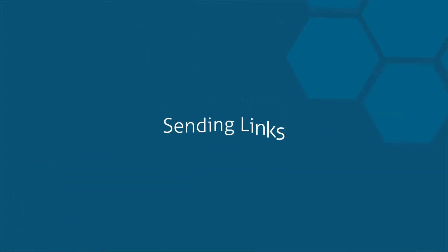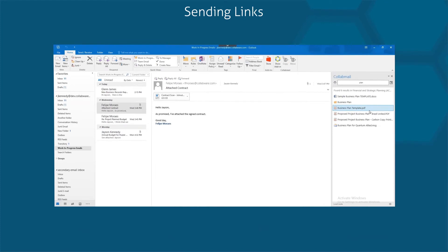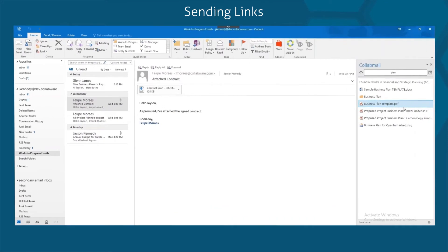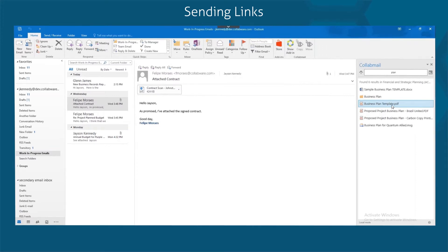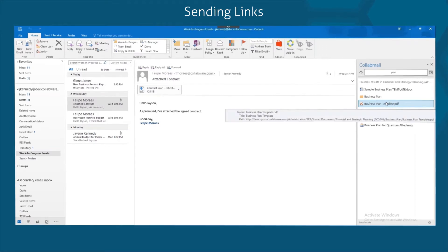Sending links with Collabmail made easy. In order to cut down on unnecessary copies, Collabmail allows you to share a link to an item rather than sending an attachment.